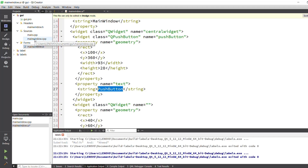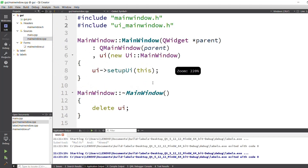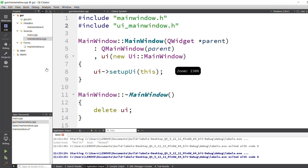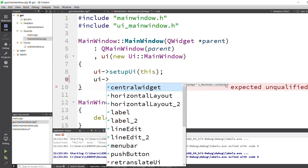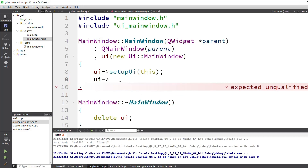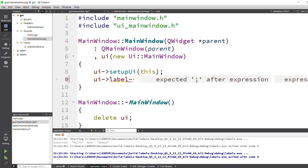I will open mainwindow.cpp. In this file I have to write C++ code to change the names of the labels and the push button. I will use 'ui->' and on the next line use ui->label — this is our label one — and now I apply a function.